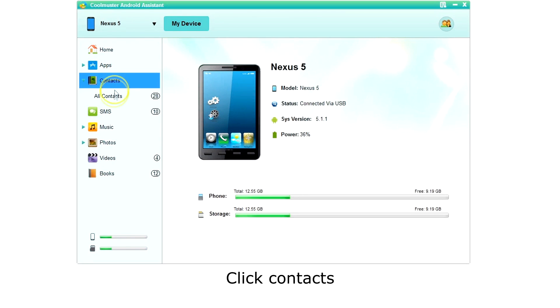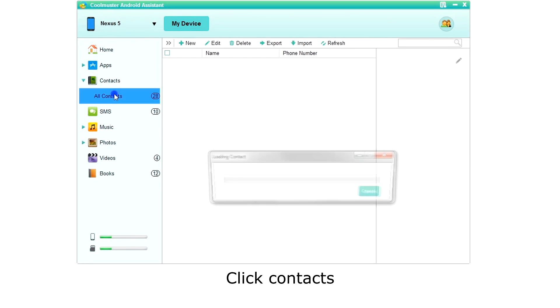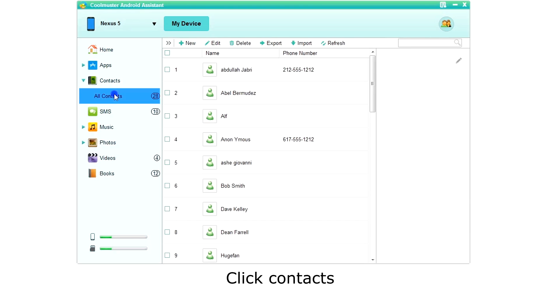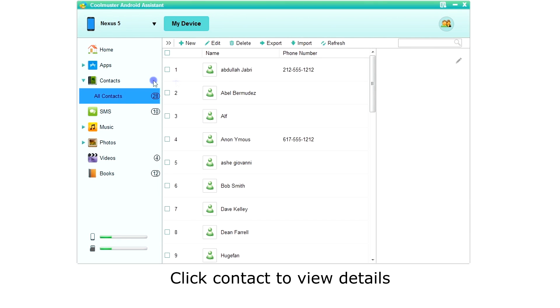Click contacts on the left menu. The app will then retrieve a list of your contacts. You can click on a contact to view details on the right.